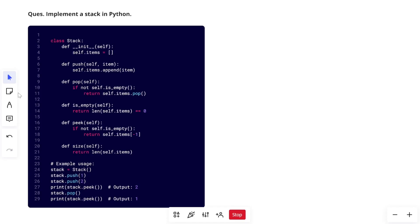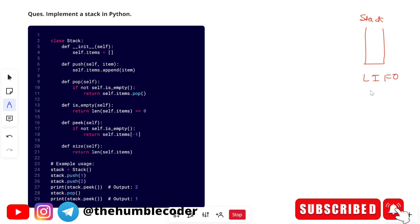Let's look at the first problem: implementing a stack in Python. You can also solve it in any other language. A stack is a data structure that follows the Last In First Out (LIFO) principle. If we insert elements 1, 2, and 3 into the stack in that order, when we remove them, 3 comes out first, then 2, then 1 — because the last element inserted must come out first.